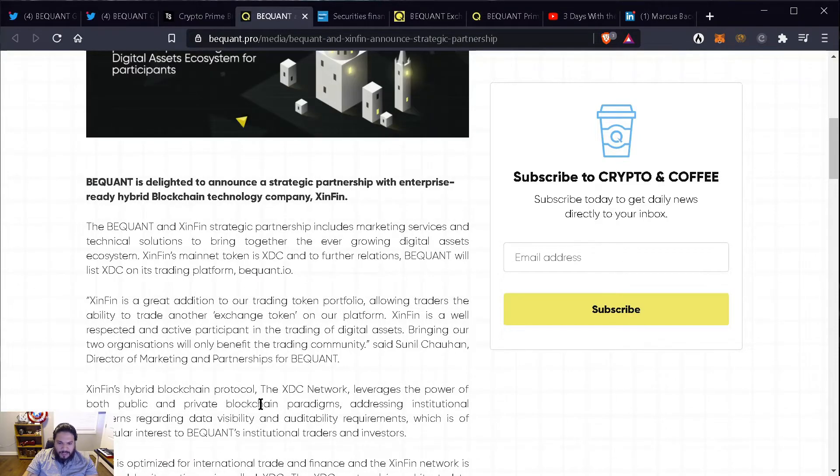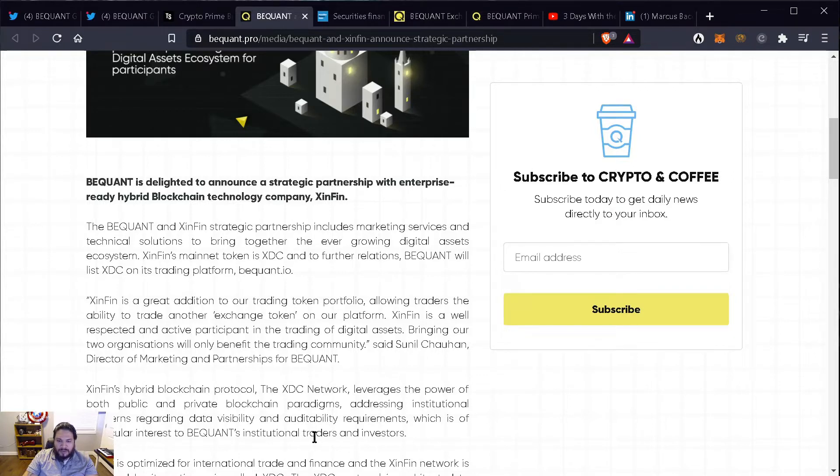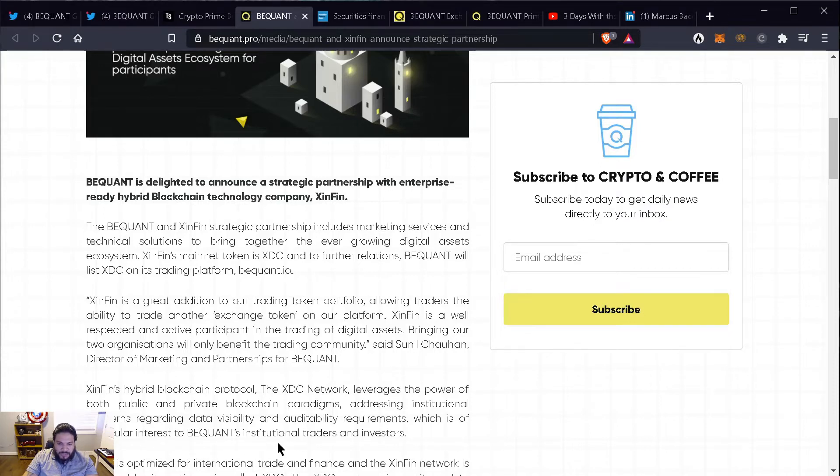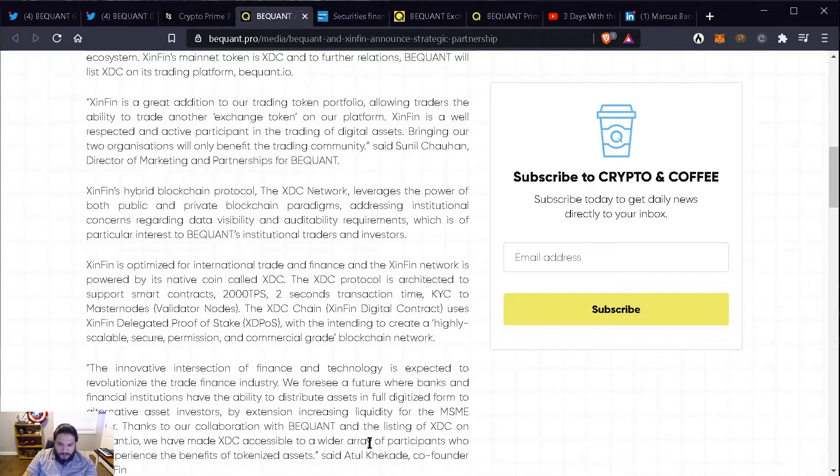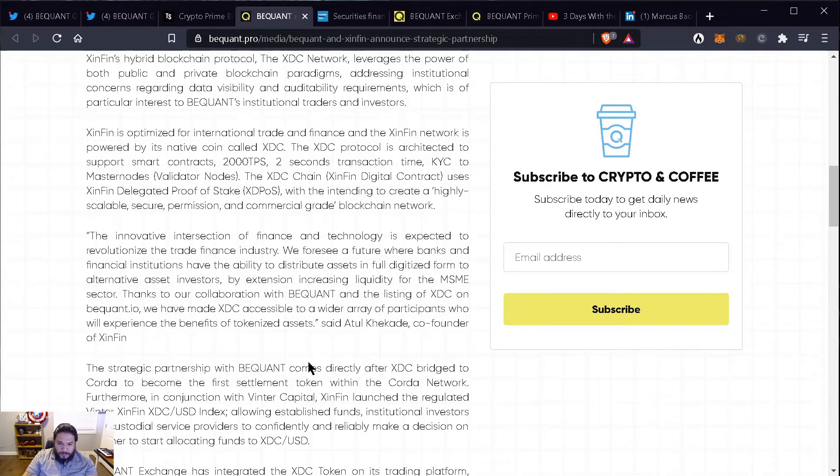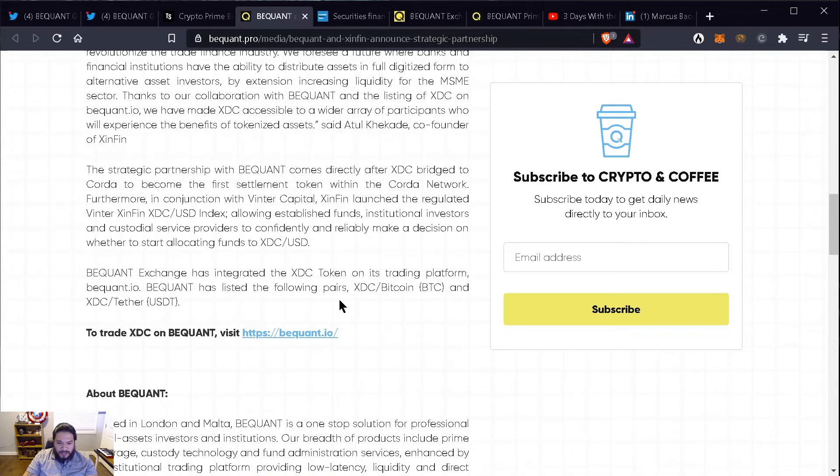Symfin's hybrid blockchain protocol, the XDC network, leverages the power of both public and private blockchain paradigms addressing institutional concerns regarding data visibility and audibility requirements, which is of particular interest of BigONE's institutional traders and investors.